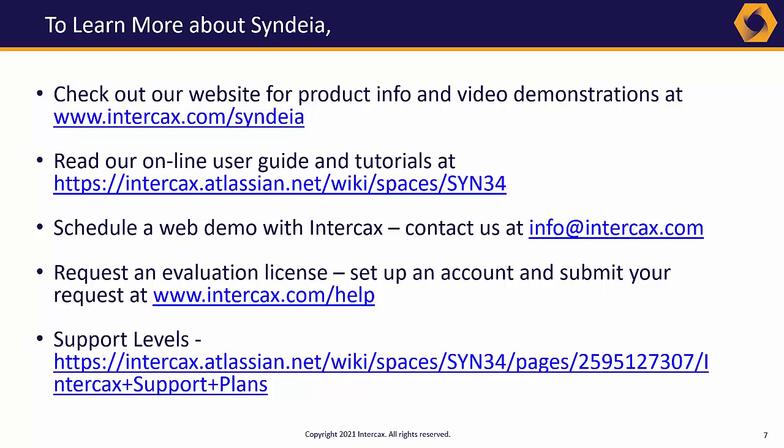To learn more about Syndea, check out our online user guides and tutorials at this link, including dozens of videos demonstrating specific integrations.